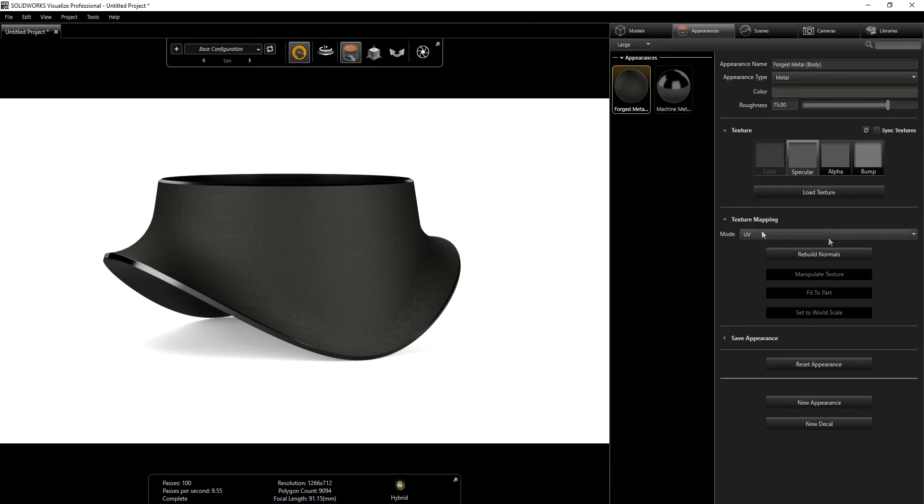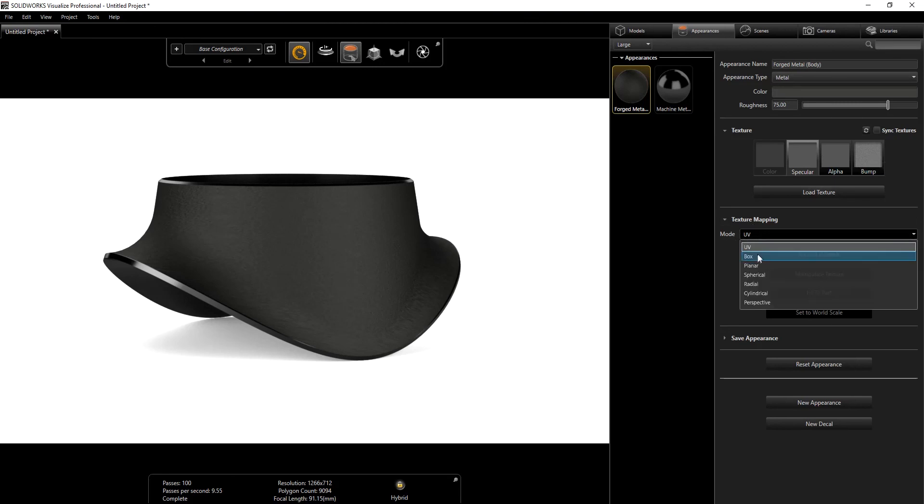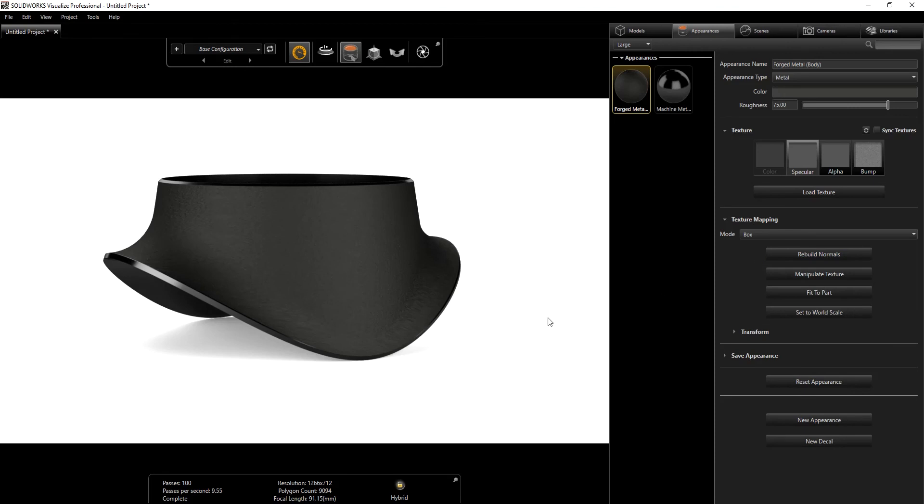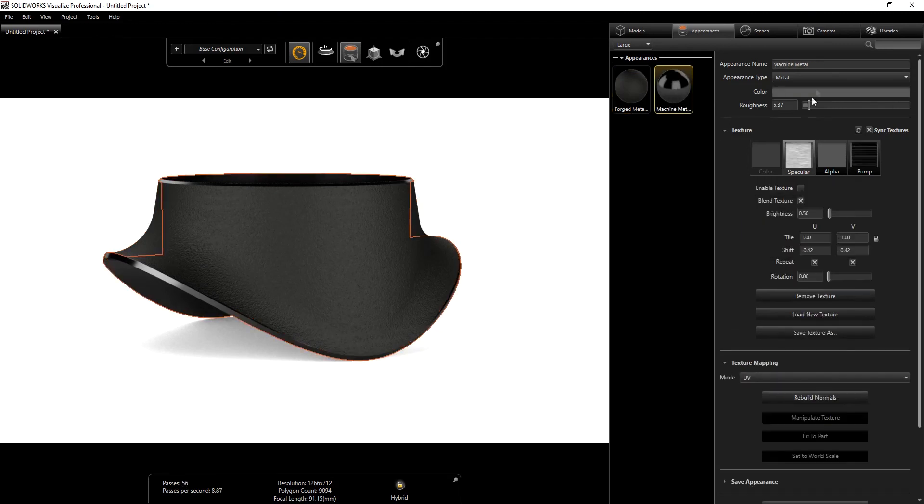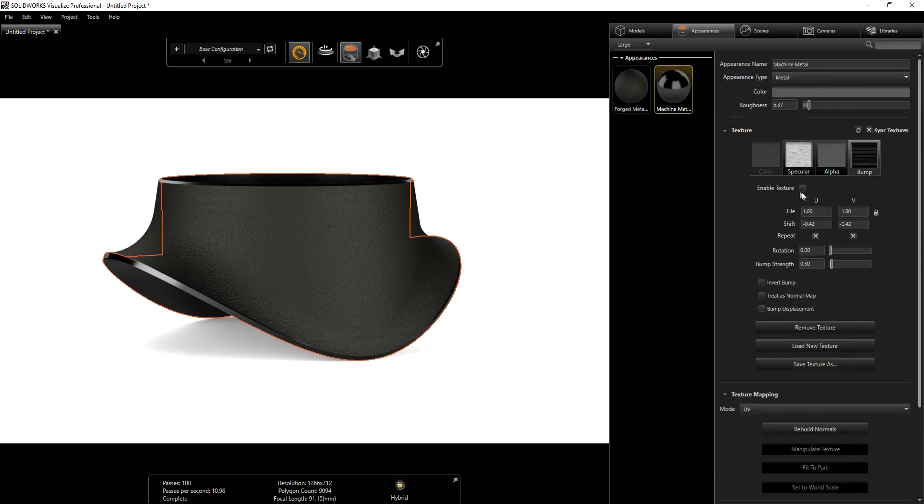Under this texture mapping, I'm going to change that to box. Now you can see the definition is much clearer. For the machine, it's the same thing.